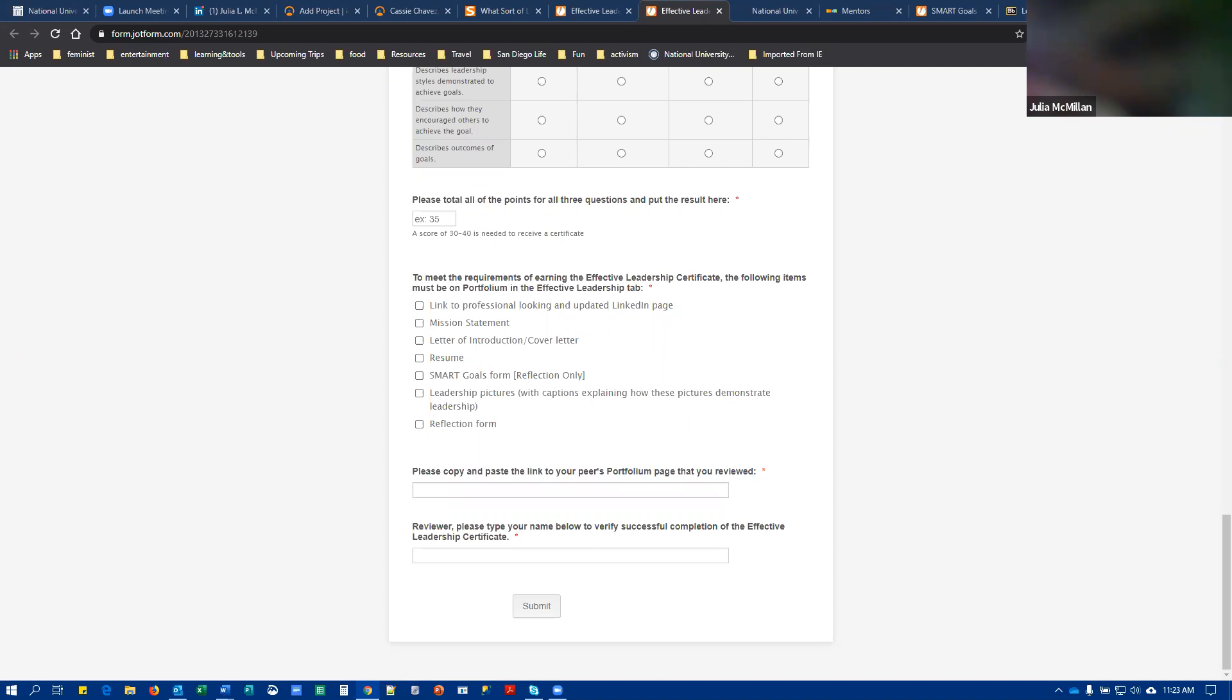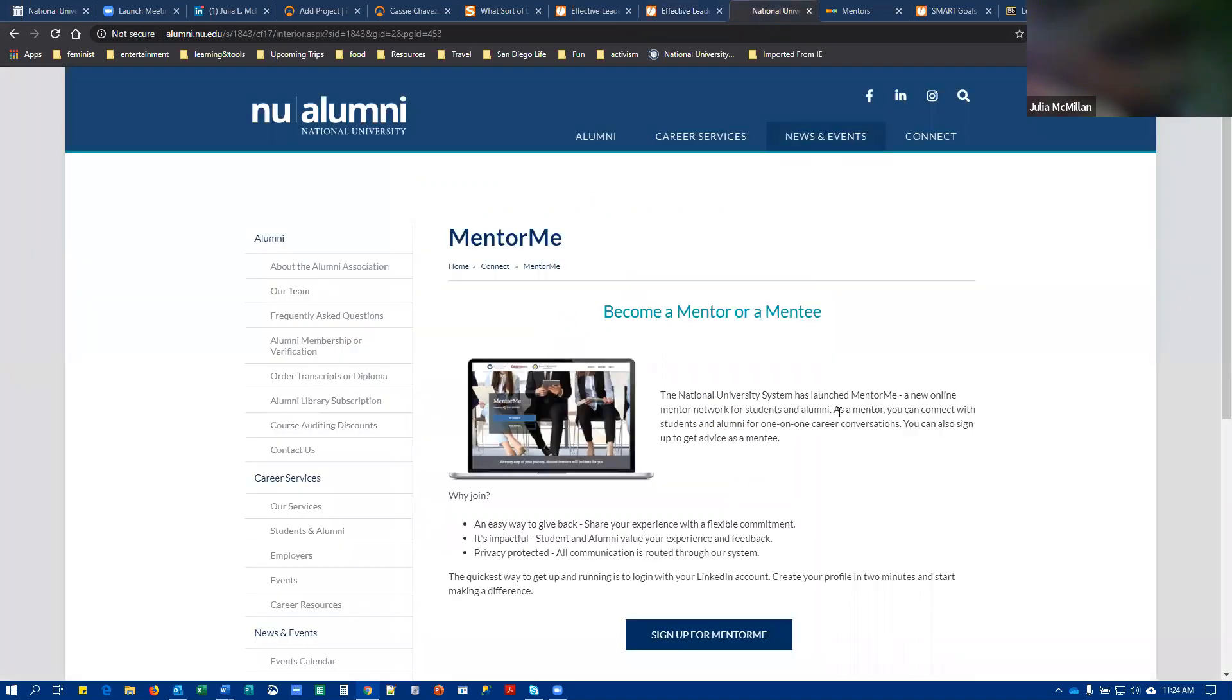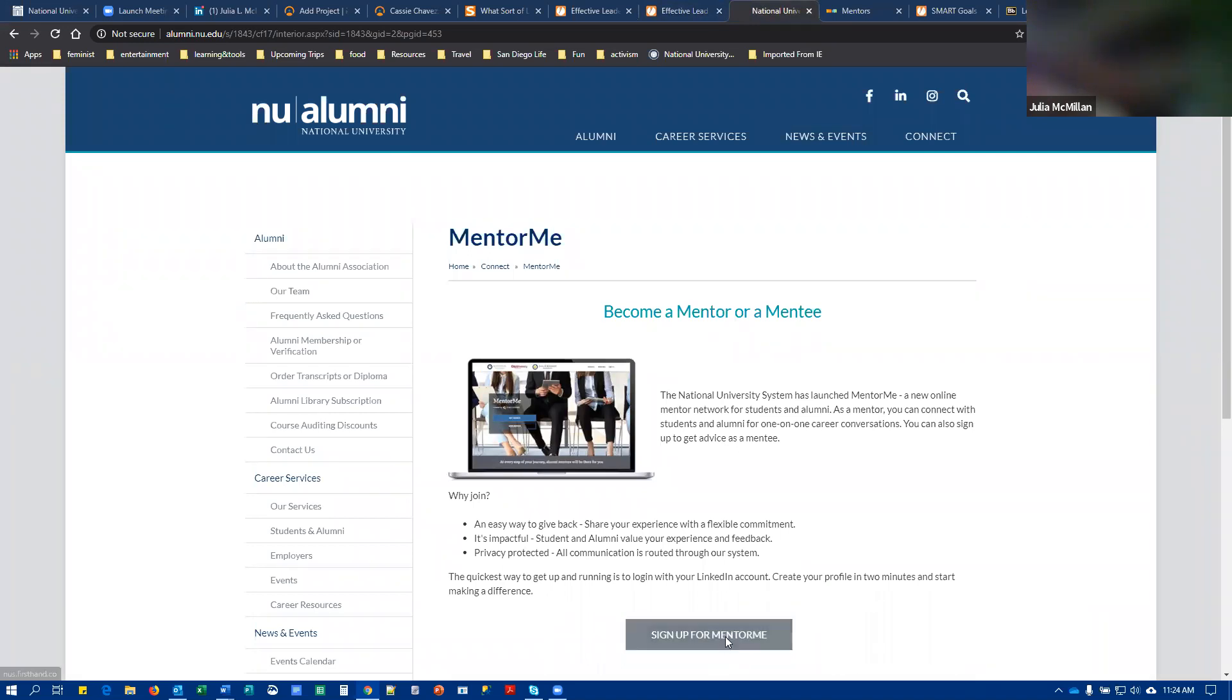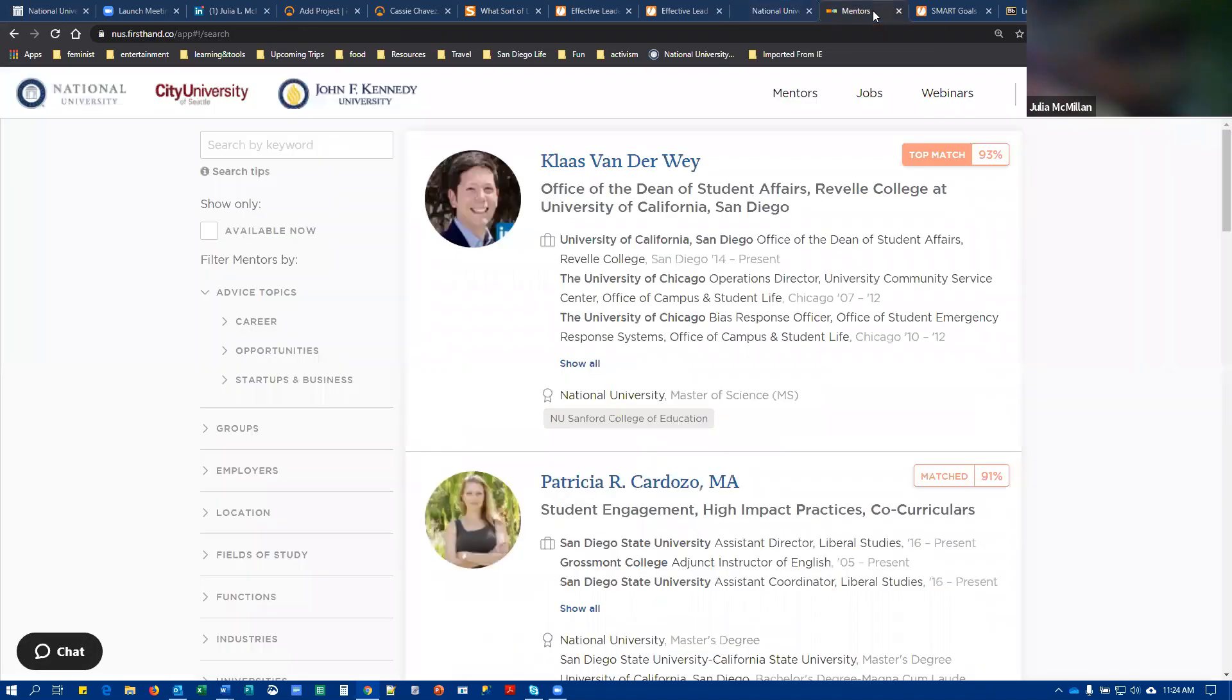So you have completed the effective leadership reflection form and your peer reviewer has confirmed that you met those criteria. The next thing you're going to do is register for mentor me, which is National University's internal mentoring platform. You're going to click to sign up and once you've completed the signup process,